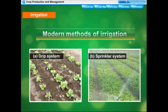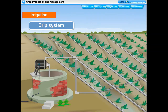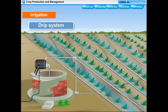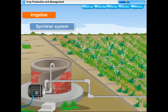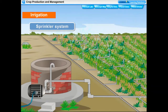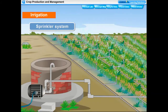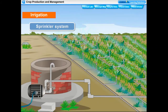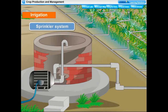Modern methods of irrigation include the drip system and sprinkler system. In the drip system, holes and pipes allow water to fall drop by drop just at the position of the roots, so water is not wasted and loss due to evaporation is saved — it is ideal for regions where less water is available. In the sprinkler system, perpendicular pipes with rotating nozzles spray water on the plants to ensure they get just the right amount of water. The sprinklers are joined to the main pipeline at regular intervals with pumps fitted in the system.